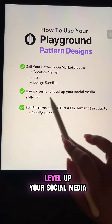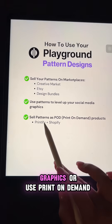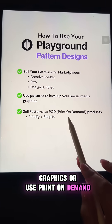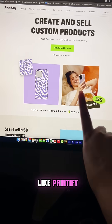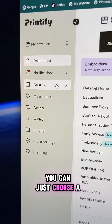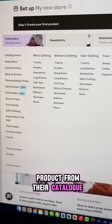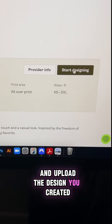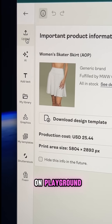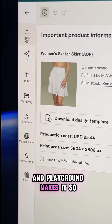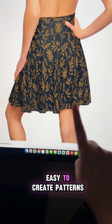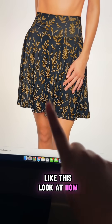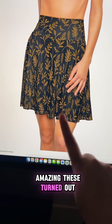You can use these to level up your social media graphics, or use print on demand like Printify. Just choose a product from their catalog and upload the design you created on Playground. Playground makes it so easy to create patterns like this — look at how amazing these turned out.